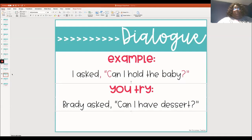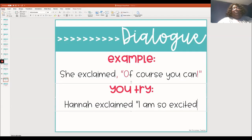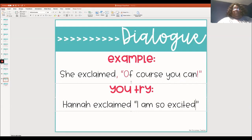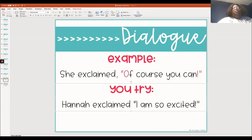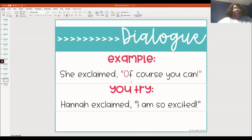One last example. Our model is: She exclaimed, "Of course you can!" Now try: Hannah exclaimed, "I am so excited!" What did she actually say? She said, "I am so excited." Put quotation marks around those words. The tag tells us she exclaimed, so add an exclamation point before the second quotation mark. Go back to the tag, "Hannah exclaimed," and make sure there's a comma before the exact words. Then check that the first word of the dialogue is capitalized — in this case, "I" is already capitalized.